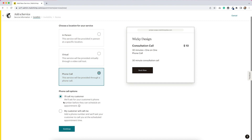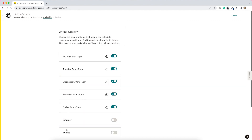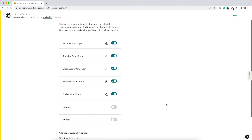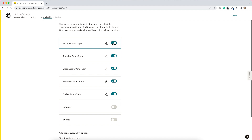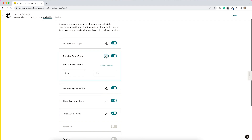I'll select the 'I'll call my customer' option. And now here we have the option for setting availability. By default, it just has Monday through Friday from nine to five. But it looks like we can change these options — if we don't want to be available on certain days, we just toggle those off, and then we can change the hours.